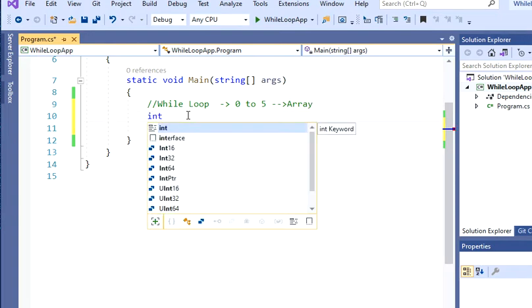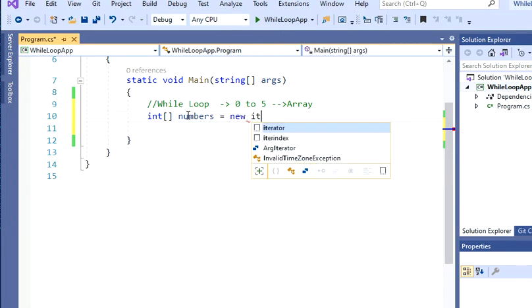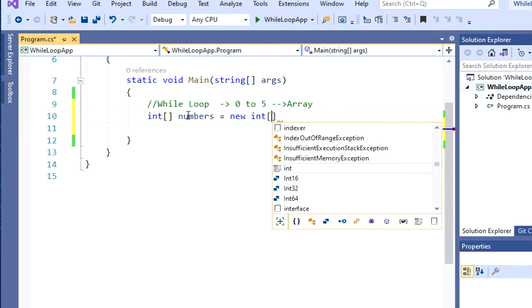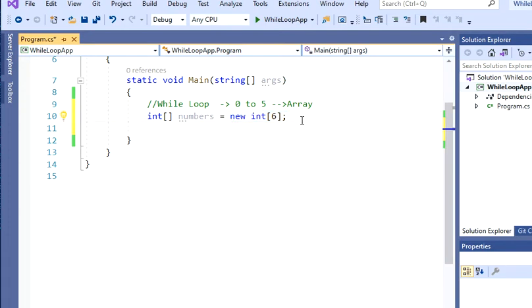So let's start by creating the array. I'm going to create an integer array because we're going to print numbers. Let's give it a name — we're going to call it 'numbers' — and I'm going to say 'new integer'. Here's the tricky part: I'm going to mention the length of my array. I'm going to say 6, because I want elements from 0 to 5, which is actually 6 elements. In C#, you start the index from 0, so you'll have those 6 elements.